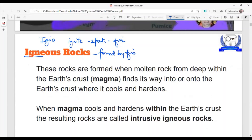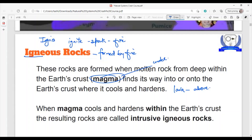Igneous rocks are formed when molten rock from deep within the earth's crust finds its way into or onto the earth's crust, where it cools and hardens. When we have the molten material under the earth's crust, it is called magma. But once it comes above the earth's crust, it is called lava. The only difference between the two is their location — the chemical composition doesn't change.